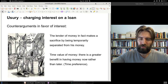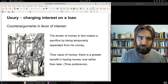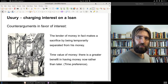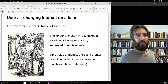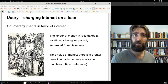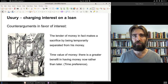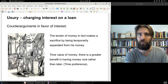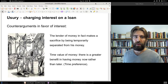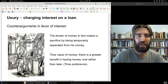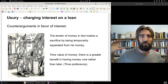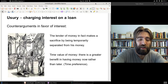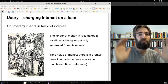The counter-arguments in favor of interest argue that there actually is a sacrifice involved for the creditor. You say there's no work, no effort, no sacrifice because money is supposedly sterile — but the lender of money is making a sacrifice by temporarily losing access to his money.